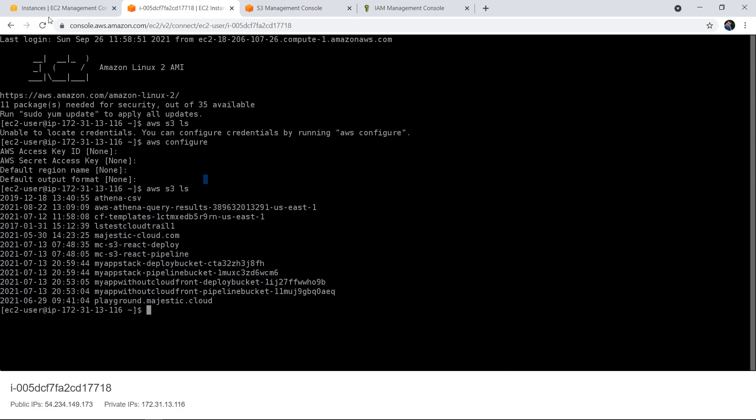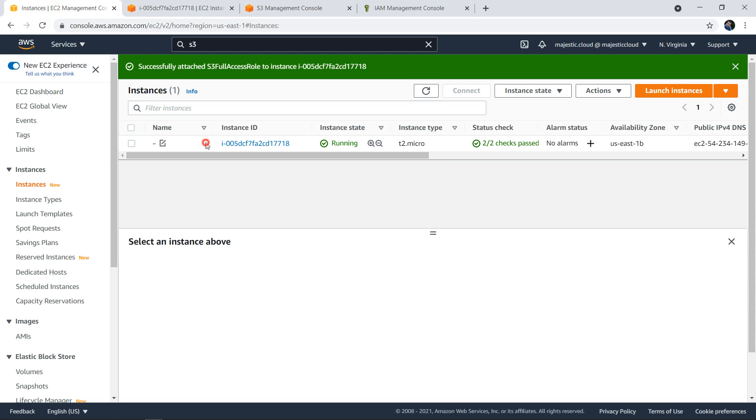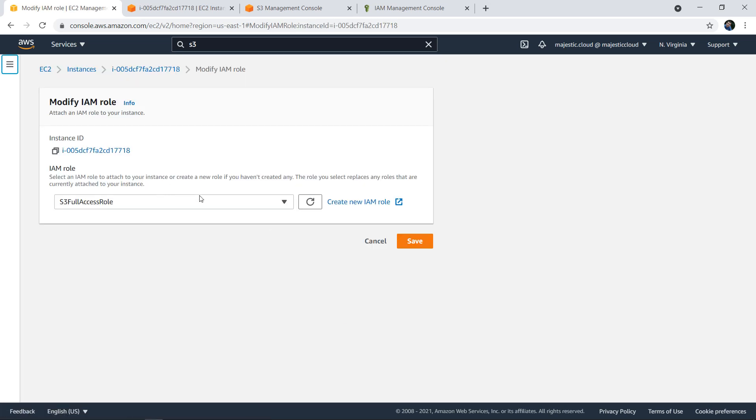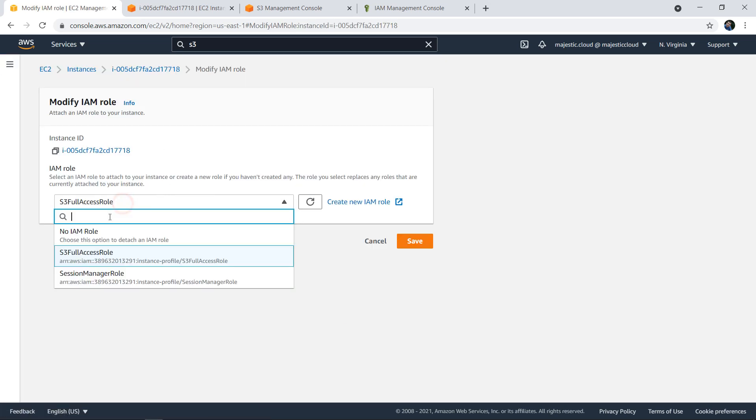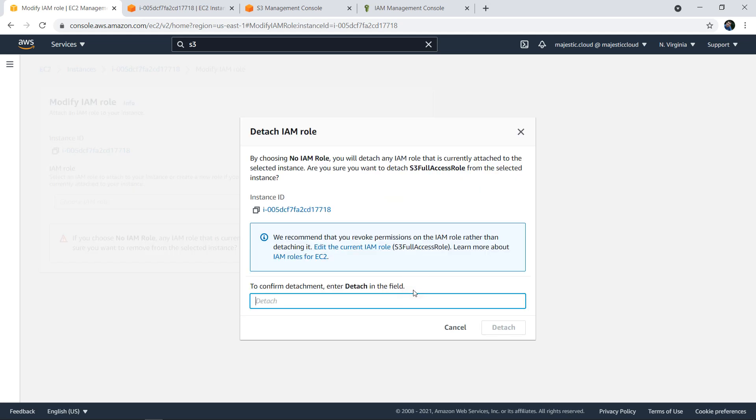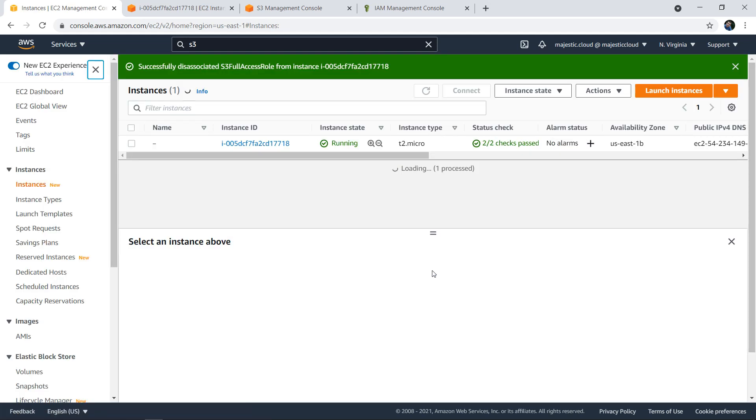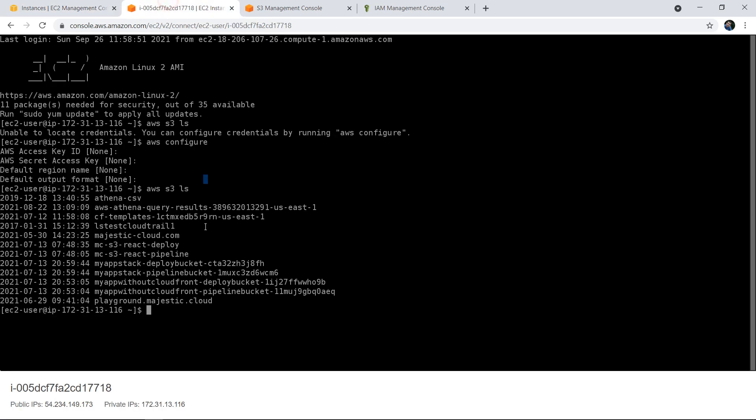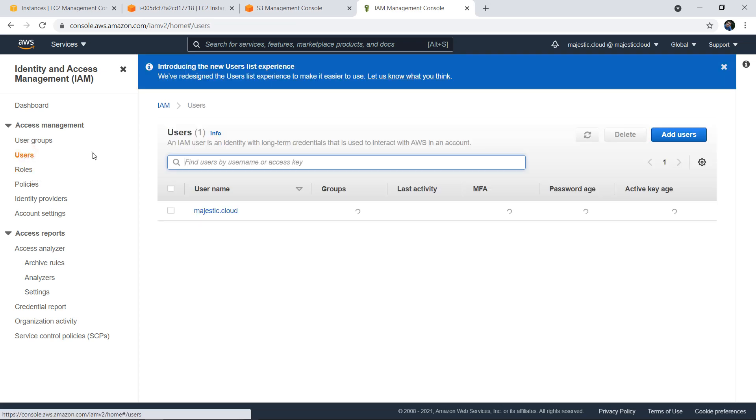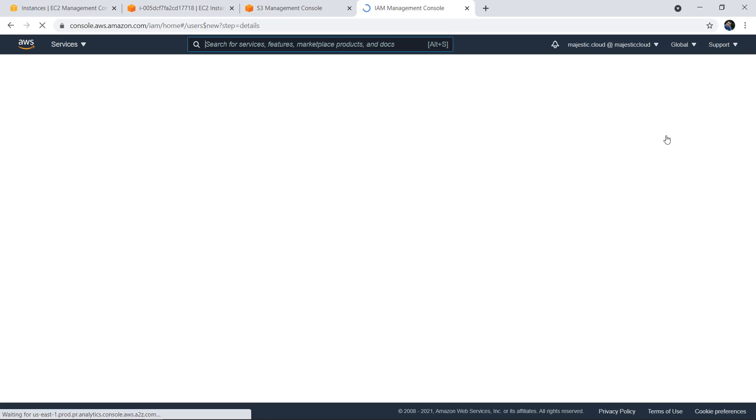Now let's go back to the instance and detach that role. I go and modify IAM role, select no IAM role, click save, and I need to confirm by writing 'detach'. Once I detached this role, if I go back and issue the command again, it says unable to locate credentials. So I have no access again.